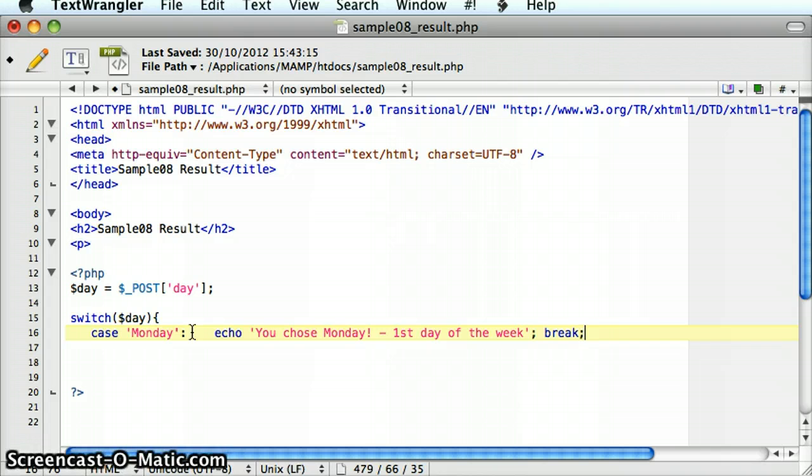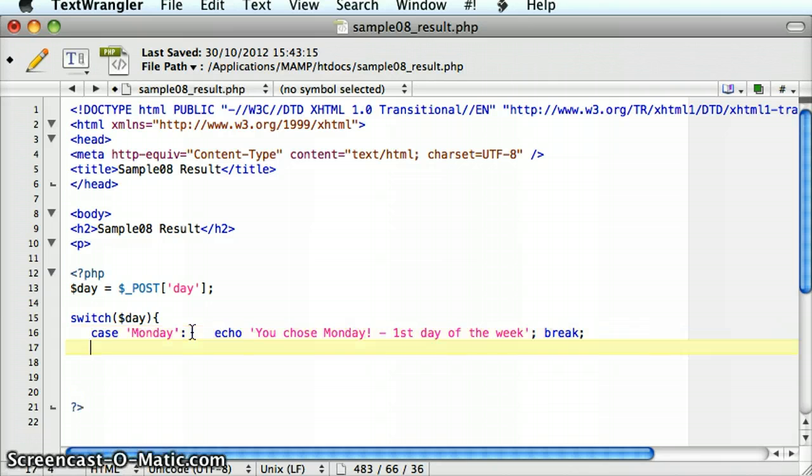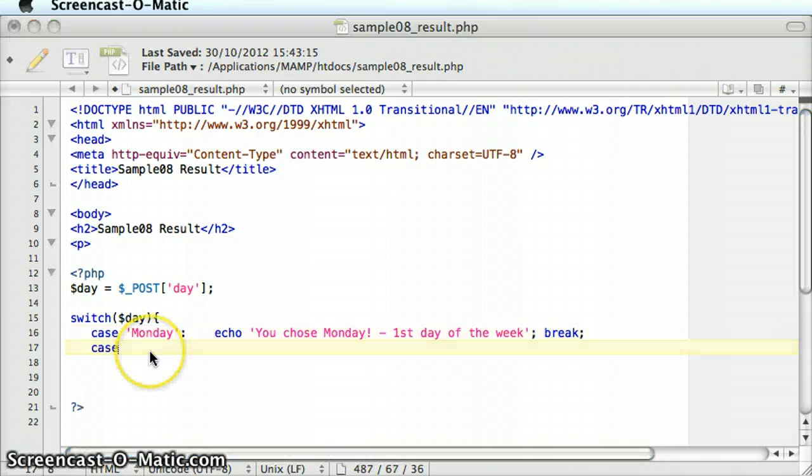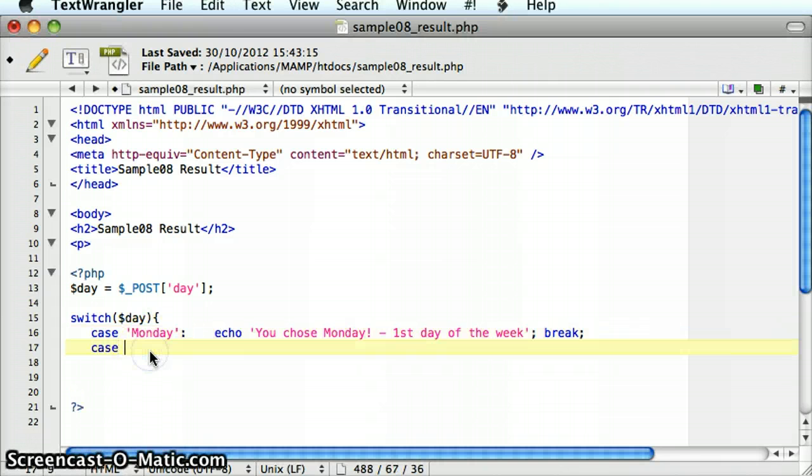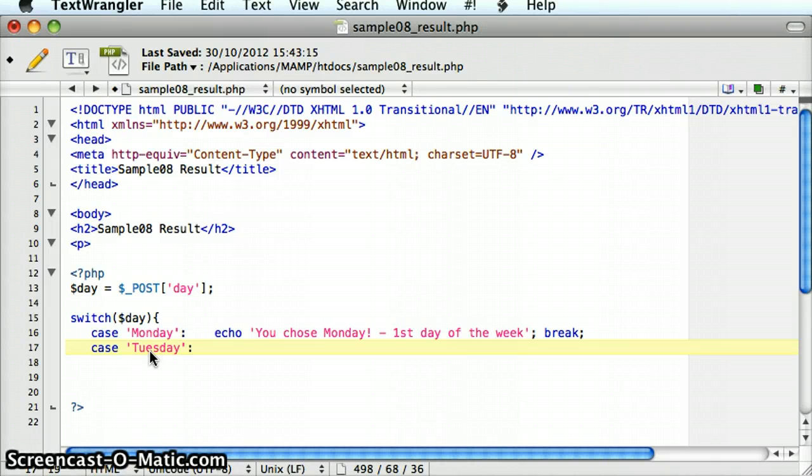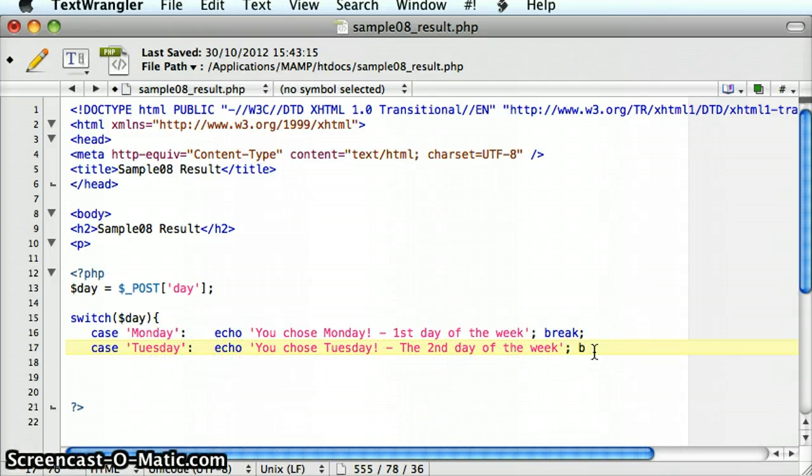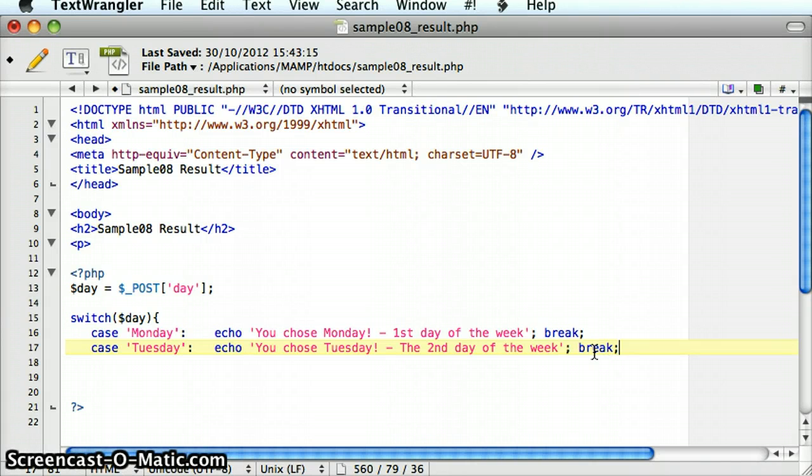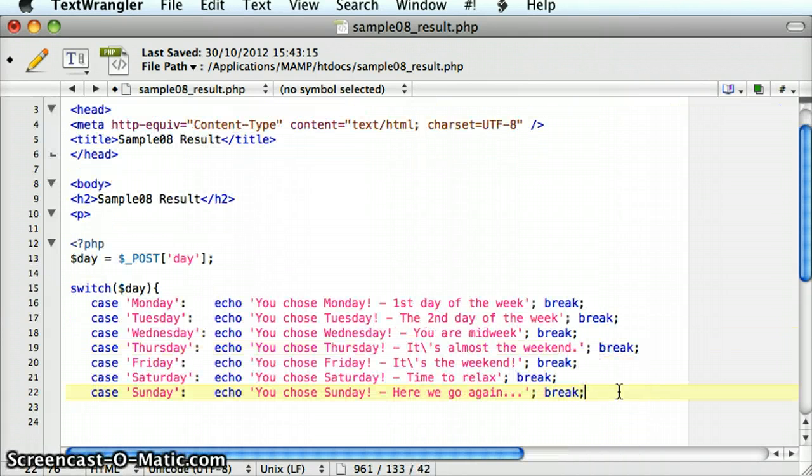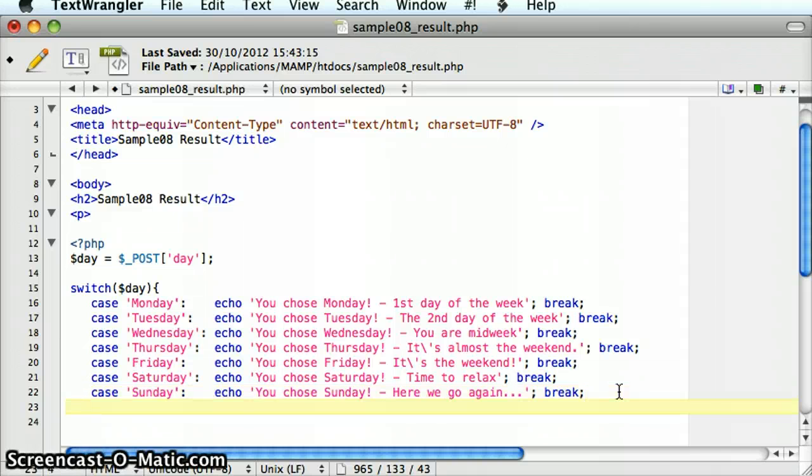Similarly, for all the other days of the week, I'm going to continue on in the same vein as that first case for Monday. Once I've got to the final case and the final break statement, then I close off the curly brace at the other end of the switch statement.